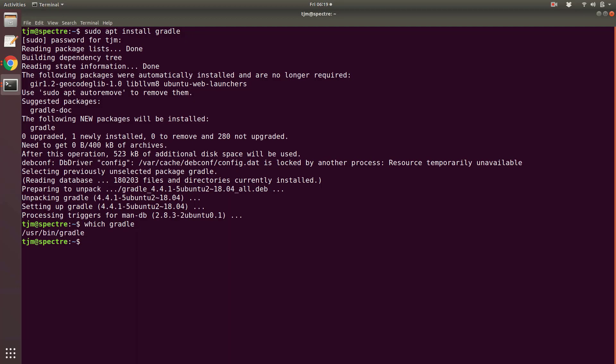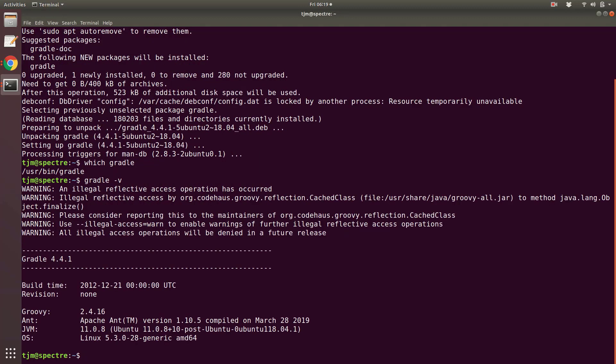Let's see the Gradle version. Gradle -v. 4.4.1 is from December 2017. This version is too old.